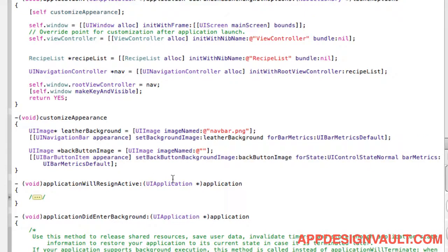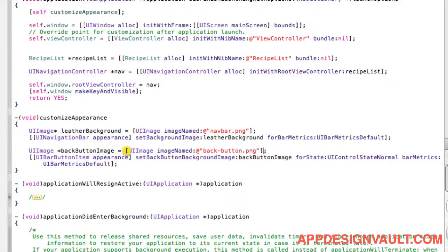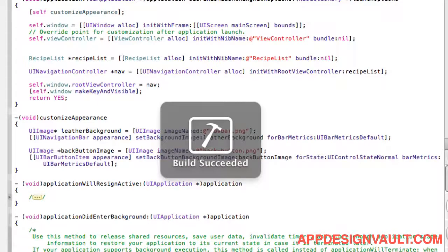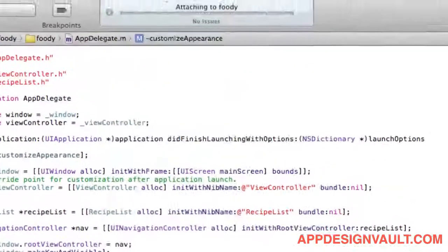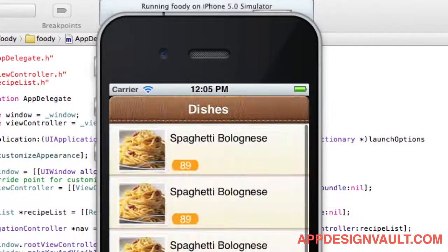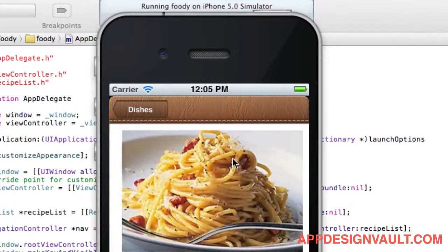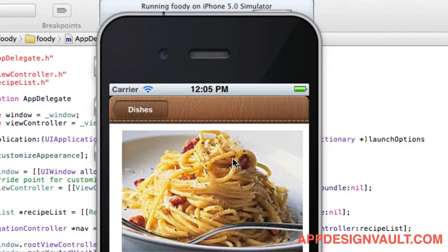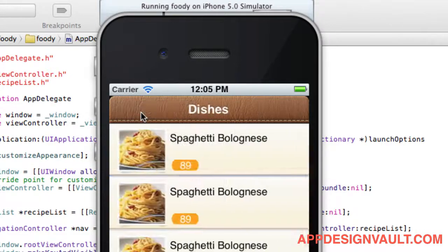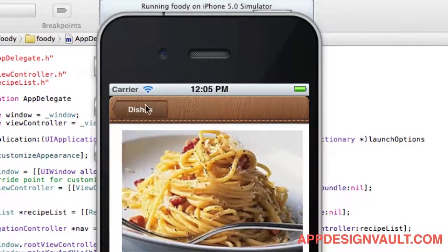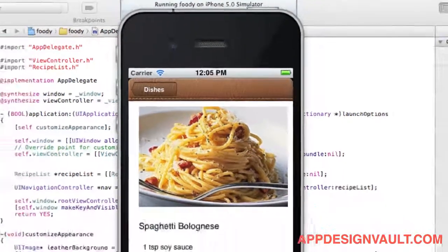So let's run that. And if we click on the list, we'll see that we've customized our back button image. So that's looking good. If you click on that, it disappears, it comes back in. It's looking good.